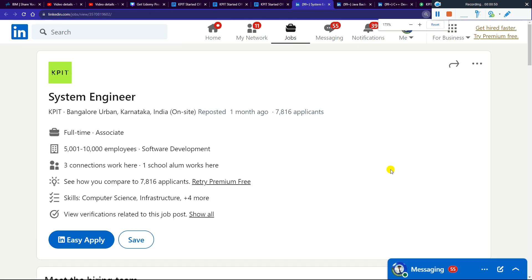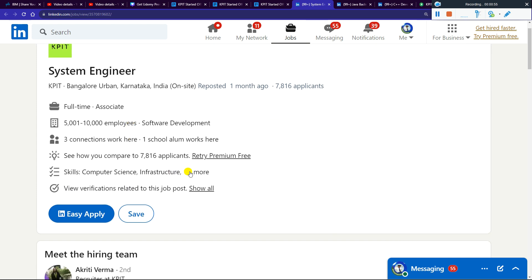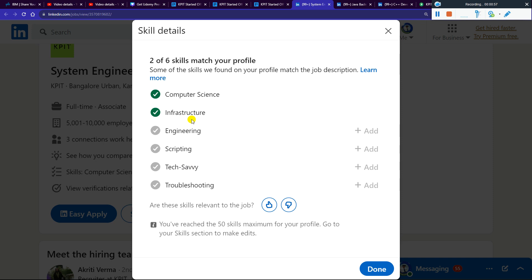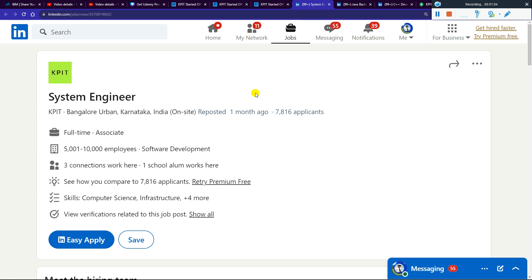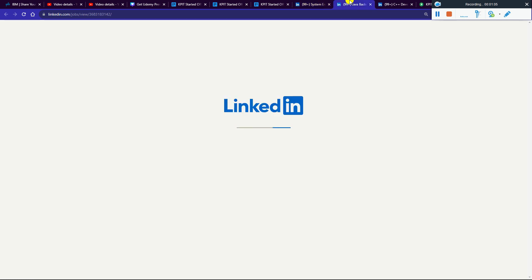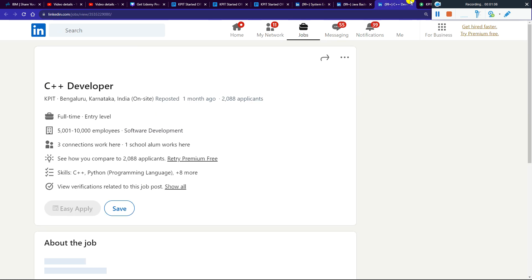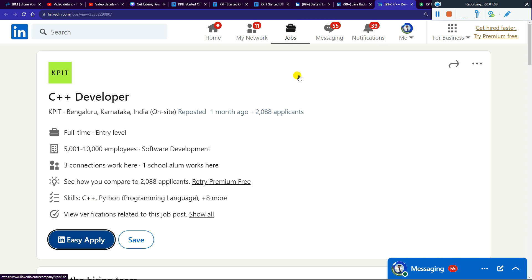The available roles are: KPI Team System Engineer, located in Bangalore, full-time associate; System Engineer; Java Backend Engineer; and a third role as Developer.